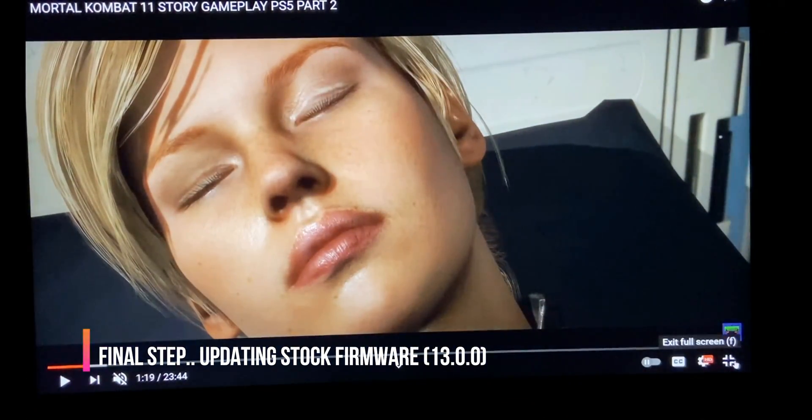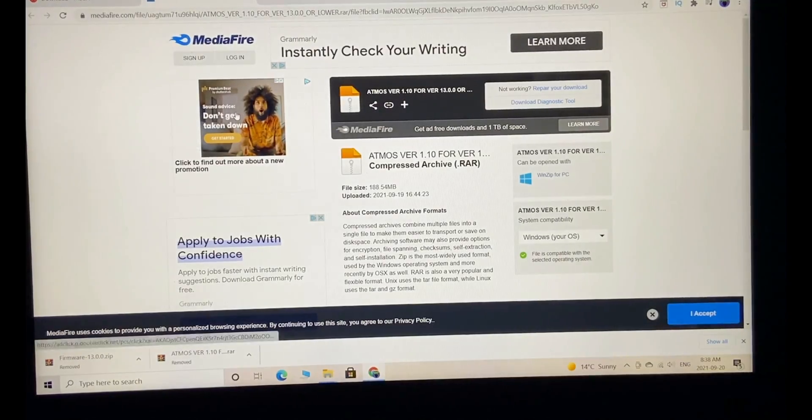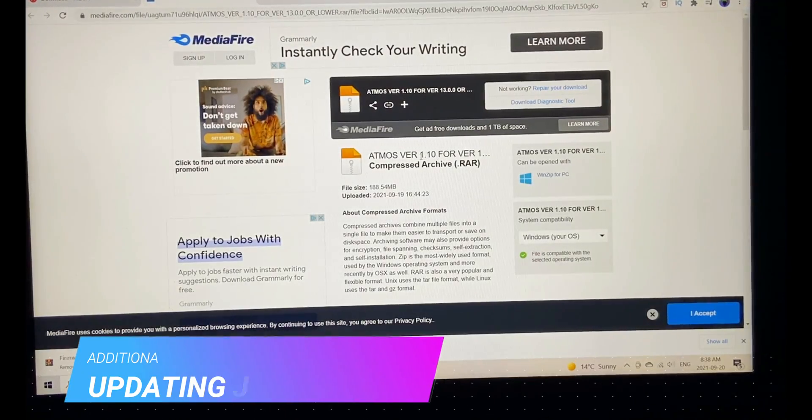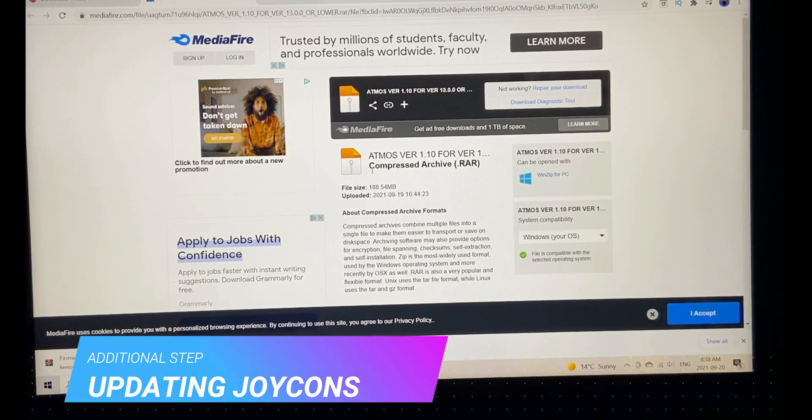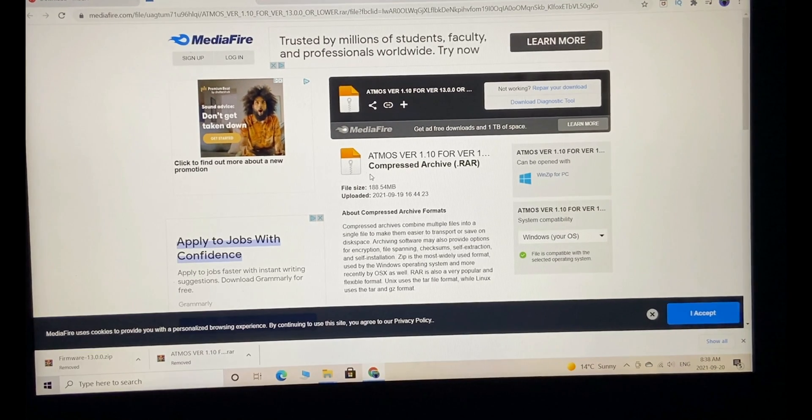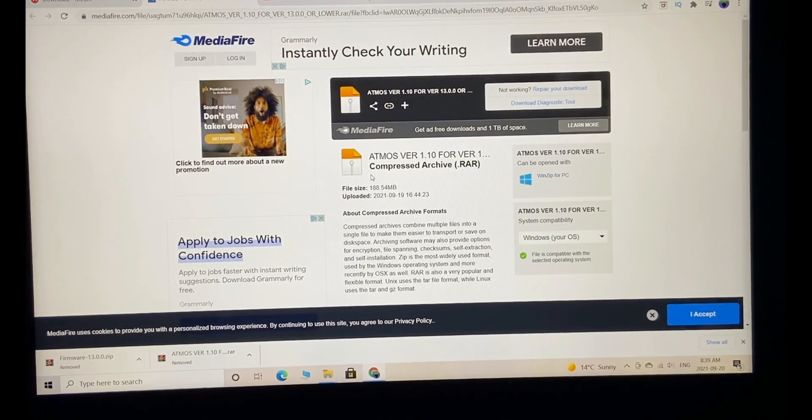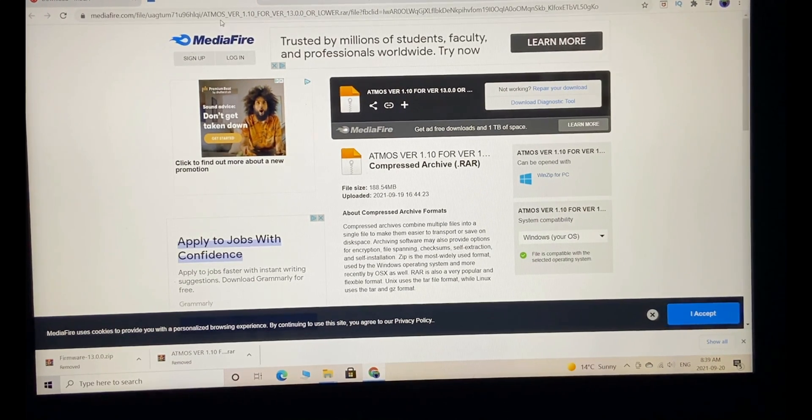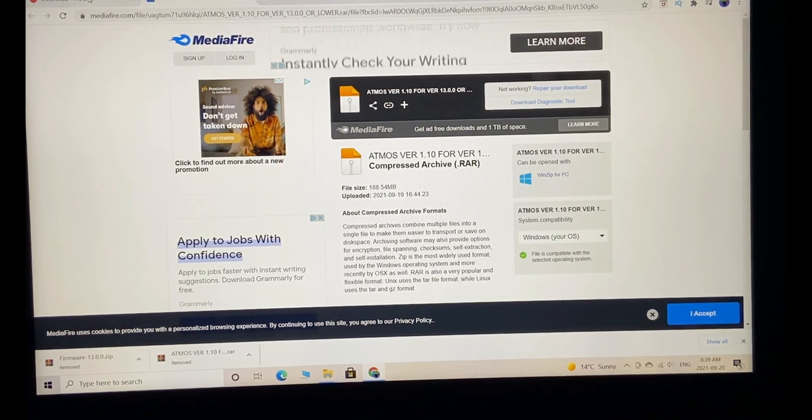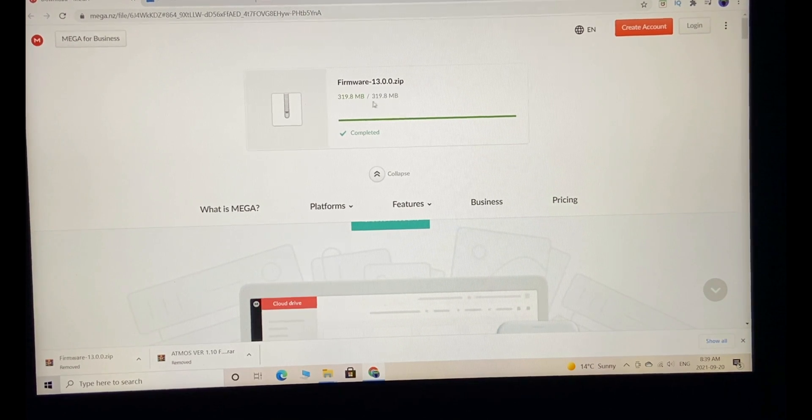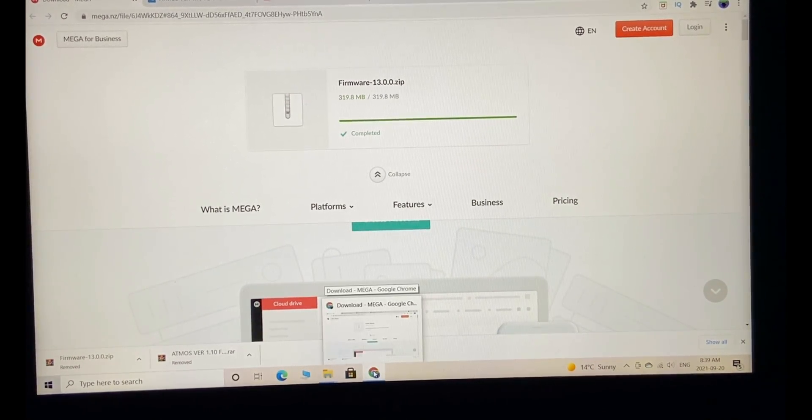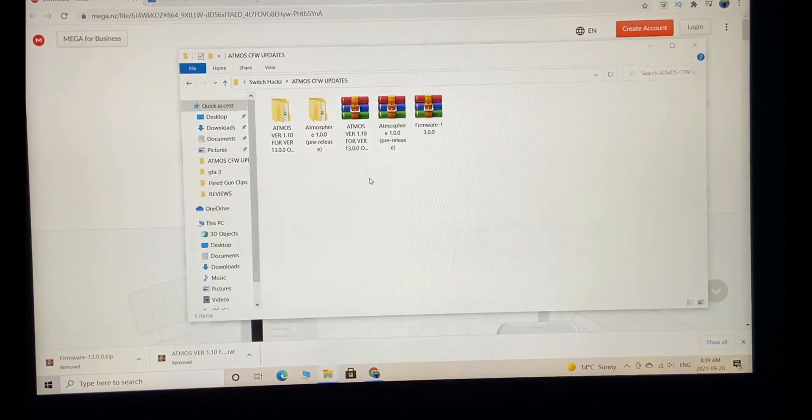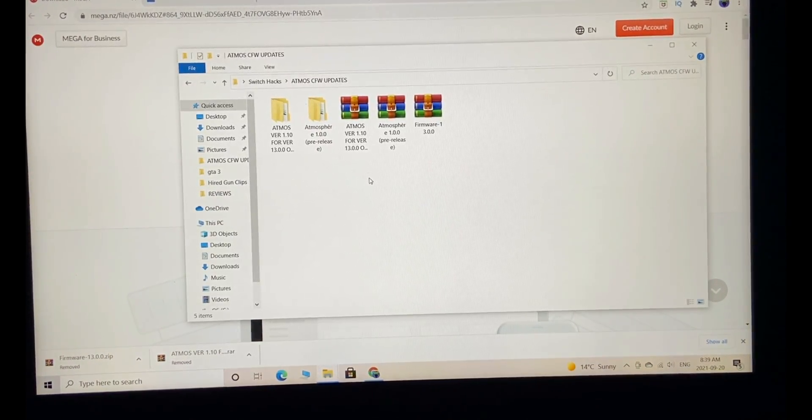Go to the link in the description. You're going to download Atmosphere version 1.1.0, the latest version that only works with the latest official firmware. Anything before that is going to break. After downloading the Atmosphere file, go to the second link and download firmware 13.0.0.